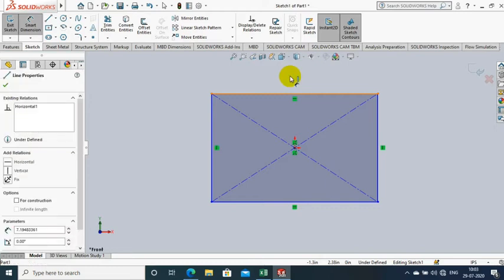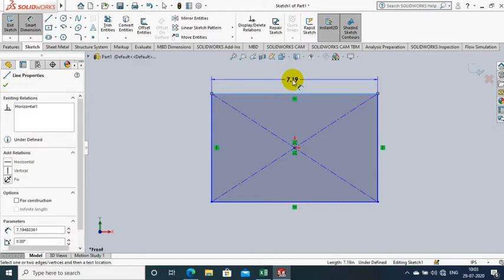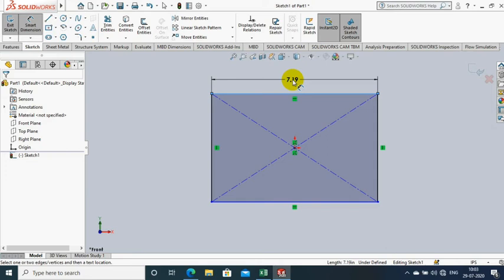By using the smart dimension, we have to give the numerical values as per the requirement.